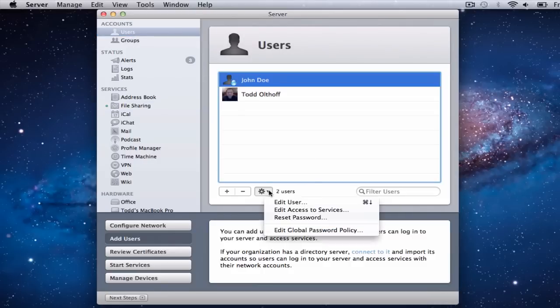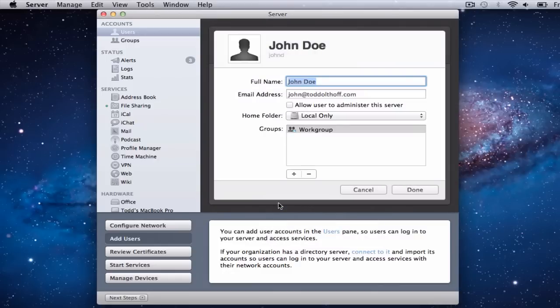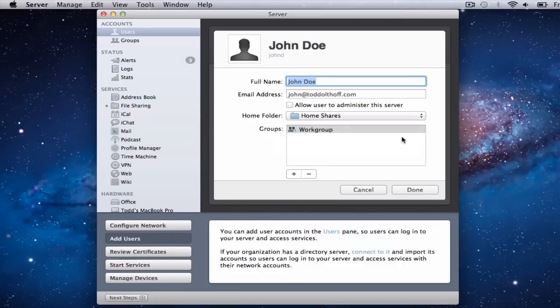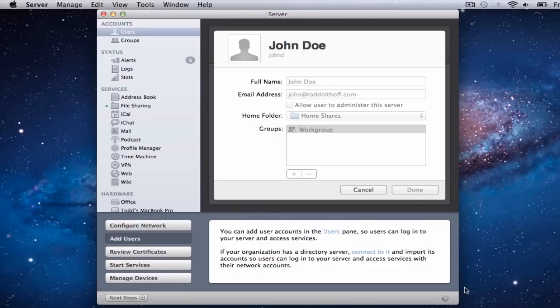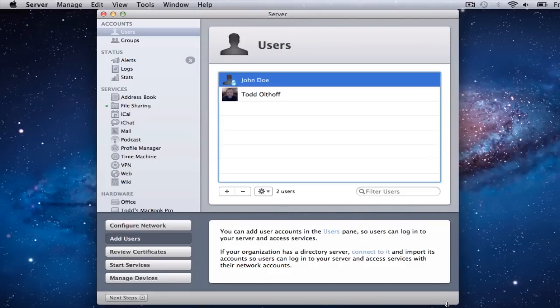Let's go back to Users for a second. I'm going to edit John Doe — notice that now this extra 'Home Folder' bar has popped up. Right now it says 'Local Only,' which means John Doe's desktop and files are only on his particular local computer. But now that I've set up this share, I can click 'Home Shares' and click Done. John's home folder will now reside on the server in that folder I set up. When the little gear is spinning down in the corner, don't do anything — the server is configuring.